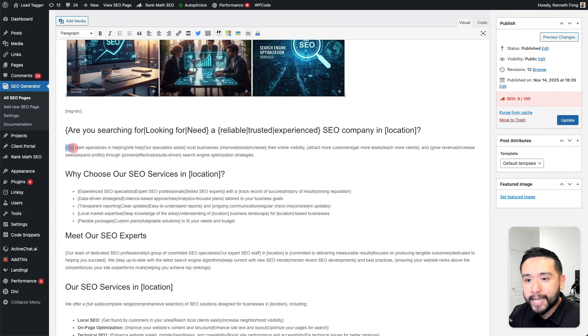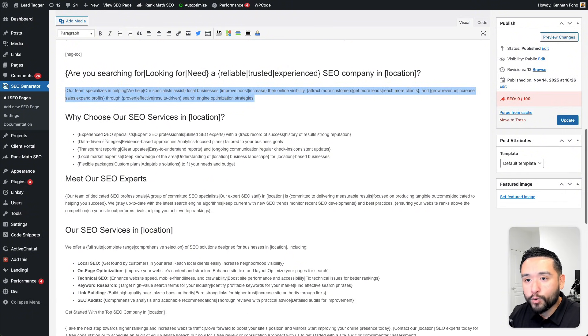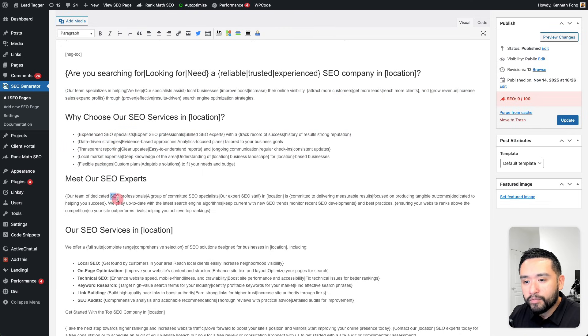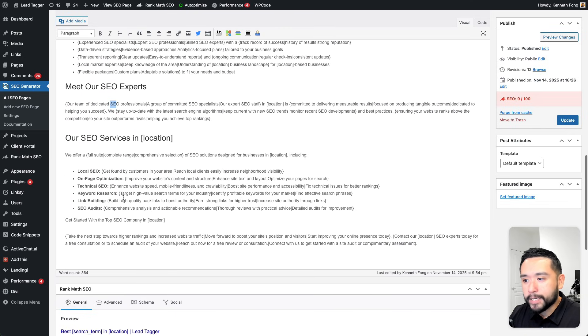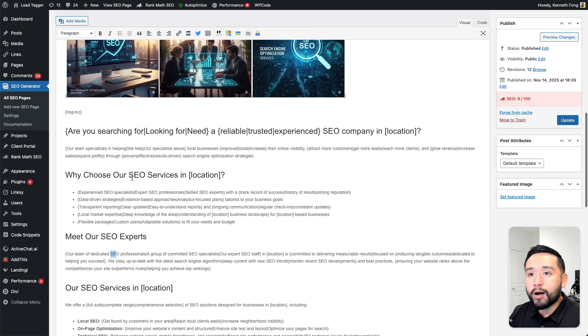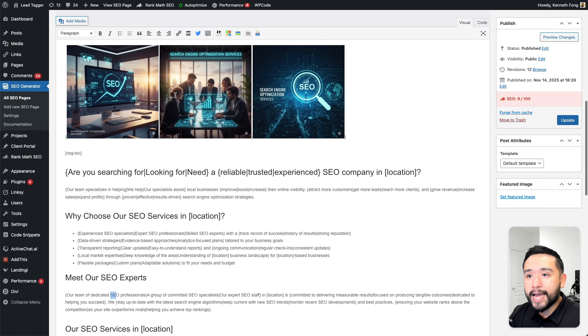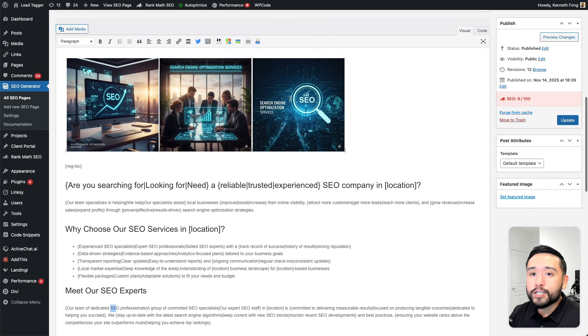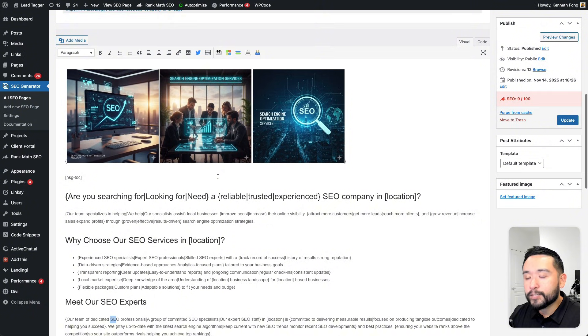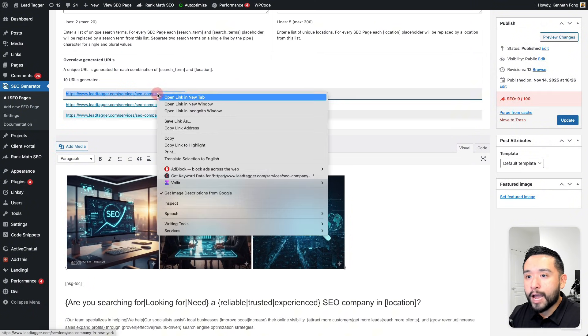You could basically add Spintax everywhere. I added it basically for most of the body copy. What's also cool is you can also Spintax and rotate the images. I added three images here, so it'll generate a landing page using one of these three images.